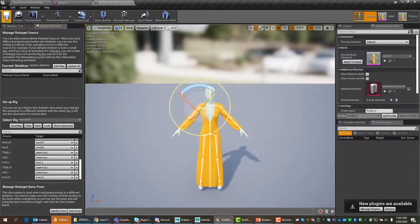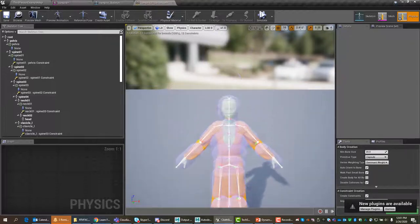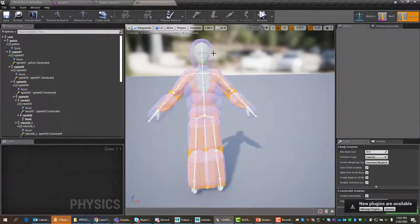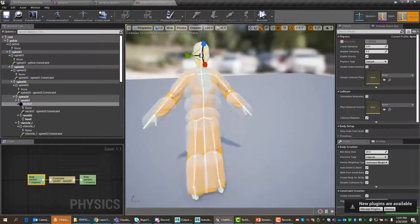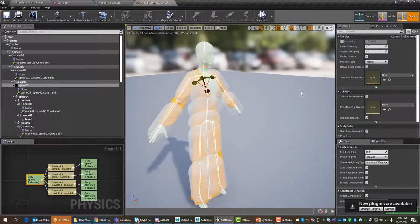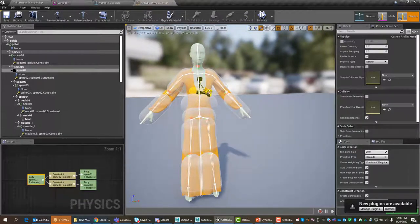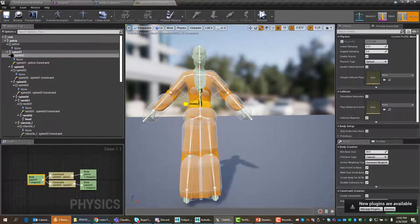We've saved our skeleton and mesh. Now we have to save the physics. When we open up the physics asset, the character looks like the Michelin Man — all puffed out. What we have to do is go through, scale, and reposition these collision volumes that come along with the character so they conform with her body. I'm going to move these around and scale them down so they won't cause problems.